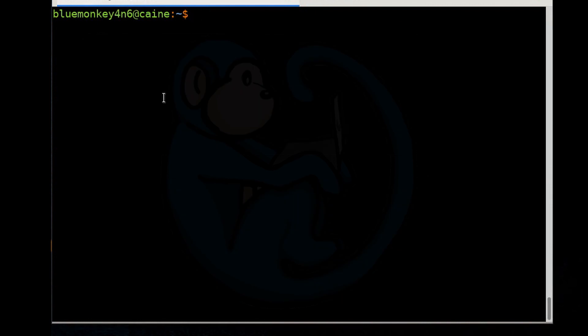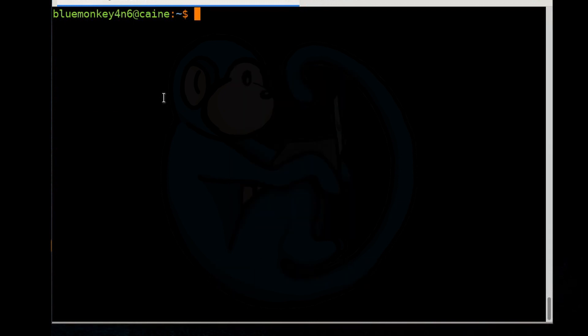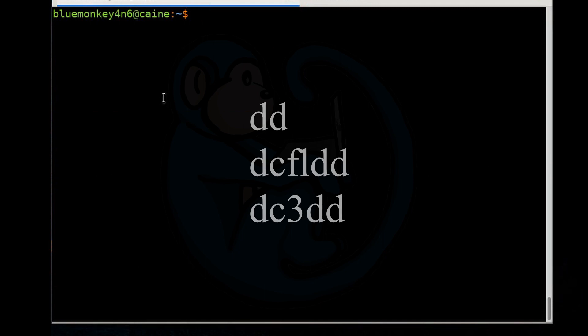Different software will be used to handle each of these different types of drives. To wipe a spindle hard drive, you need to write a pattern to every single byte on that disk. The DD set of tools can accomplish that task. The CAINE12 distro contains the tools DD, DCFLDD, and DC3DD.